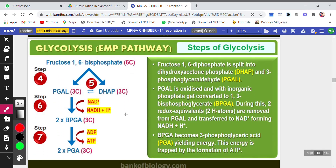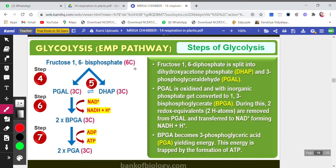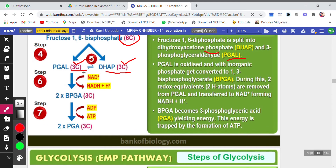In Step 4, fructose-1,6-bisphosphate, a six-carbon compound, is split into dihydroxyacetone phosphate (DHAP) and 3-phosphoglyceraldehyde (PGAL), both three-carbon compounds. This is where the first actual breaking down takes place — the six-carbon compound has been split into two three-carbon compounds.